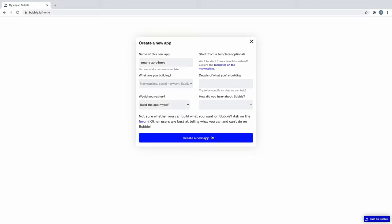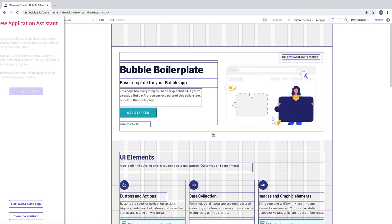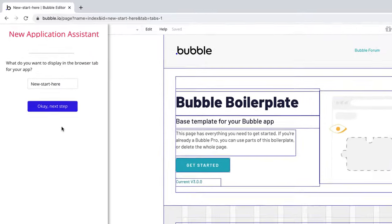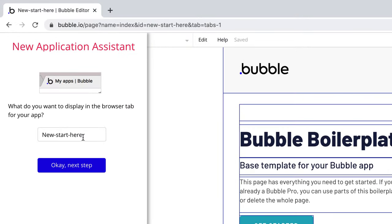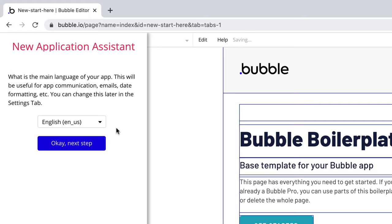When you make a new Bubble application, the Assistant will appear. This will guide you through some common setup functions that we'll go through step by step. The first is the title of our application, as it appears in the tab of our browser. By default, it is our unique app name that we already filled in, so we'll leave it there.